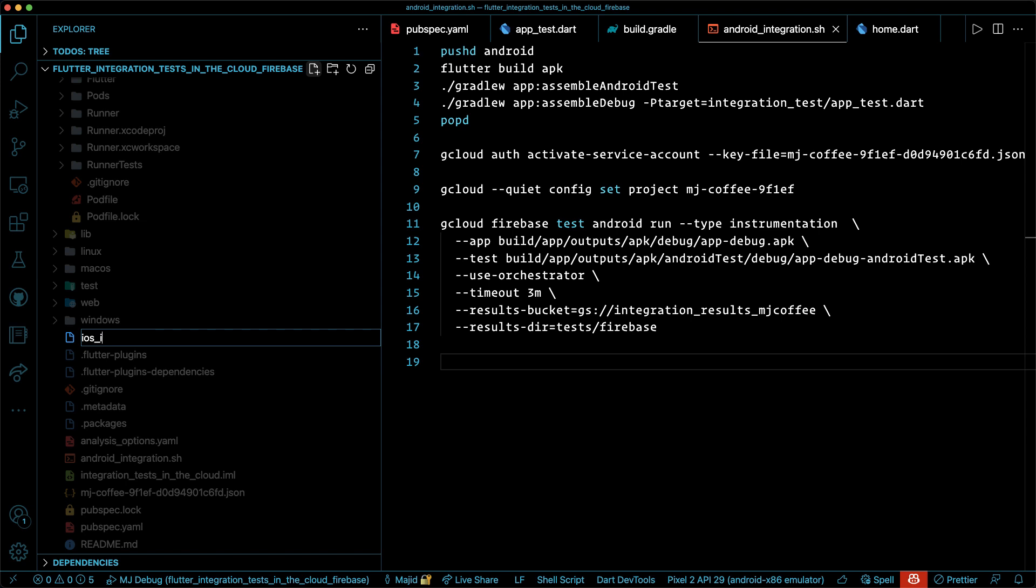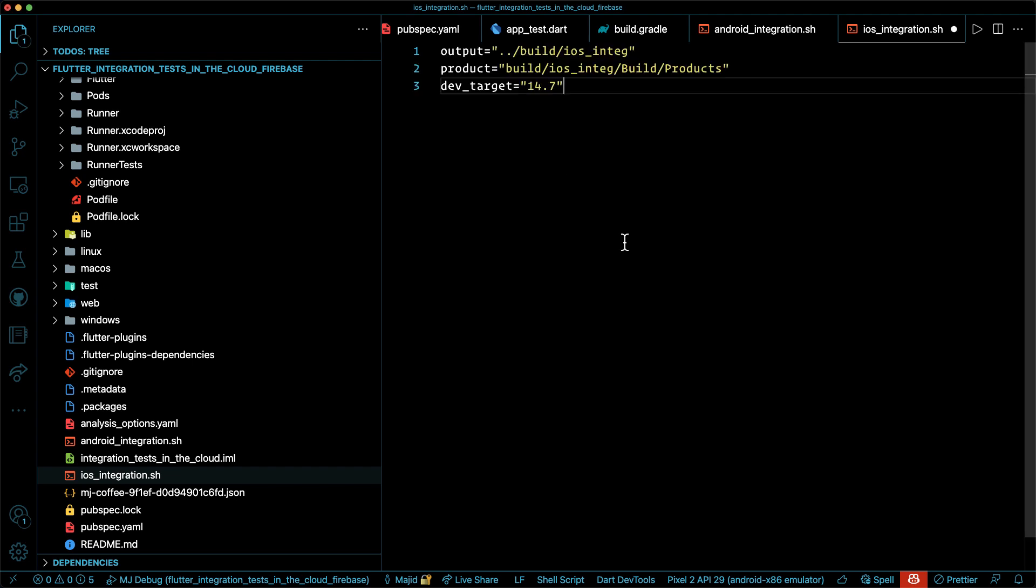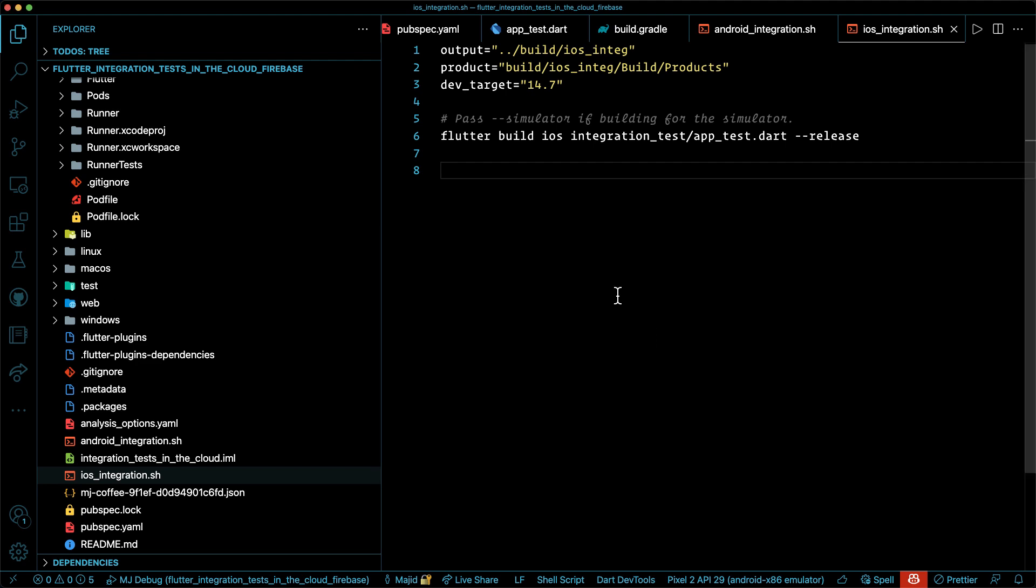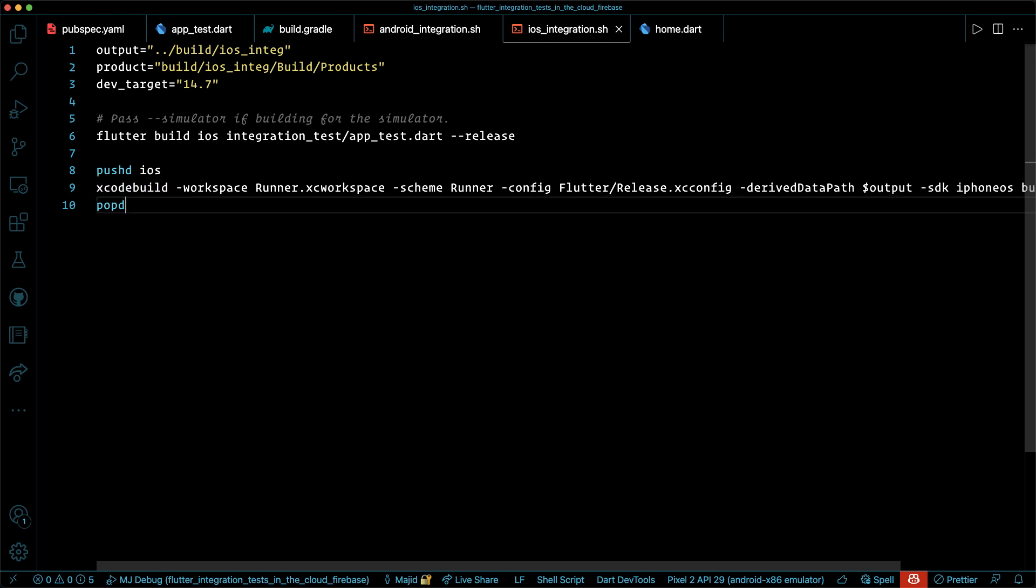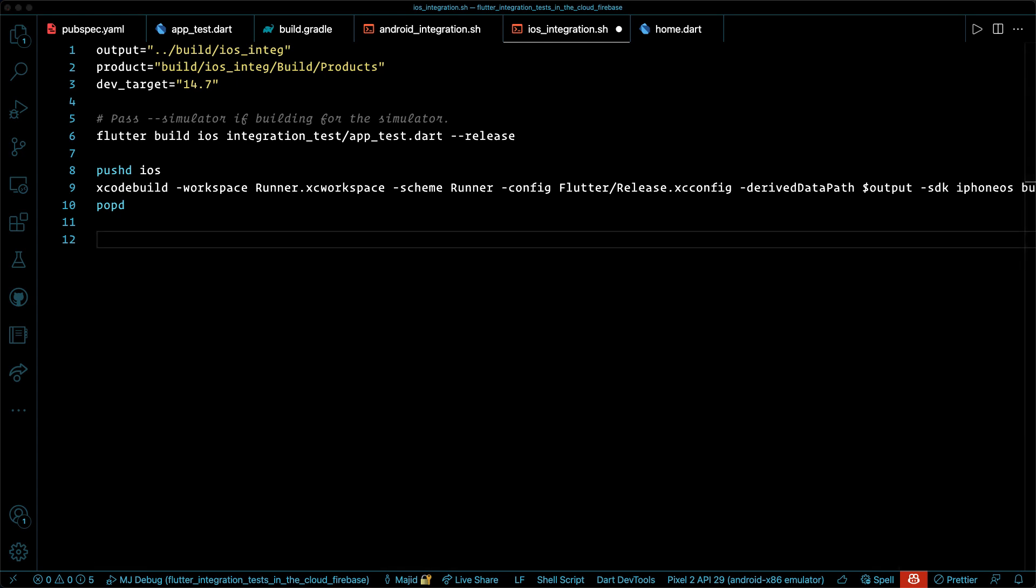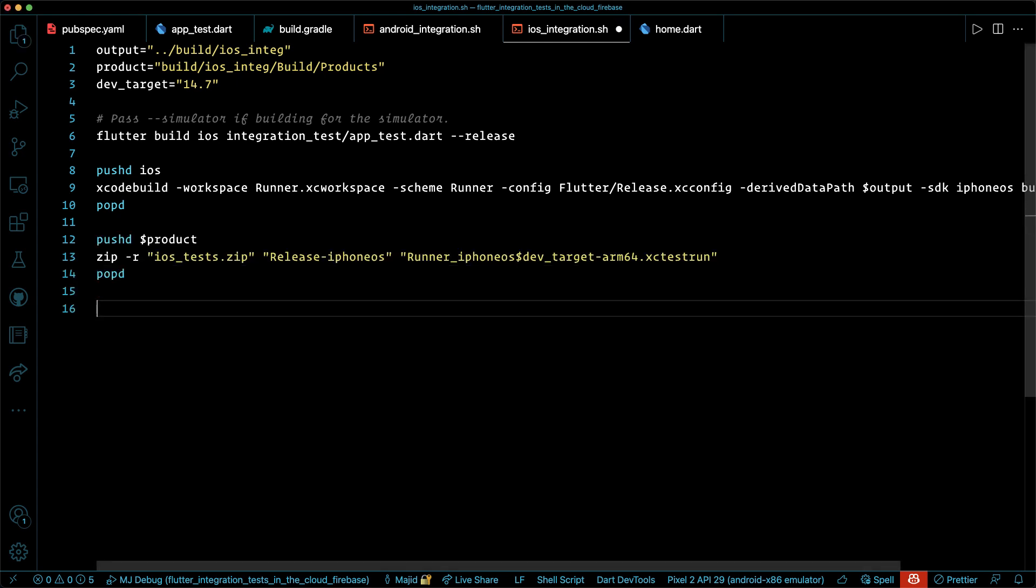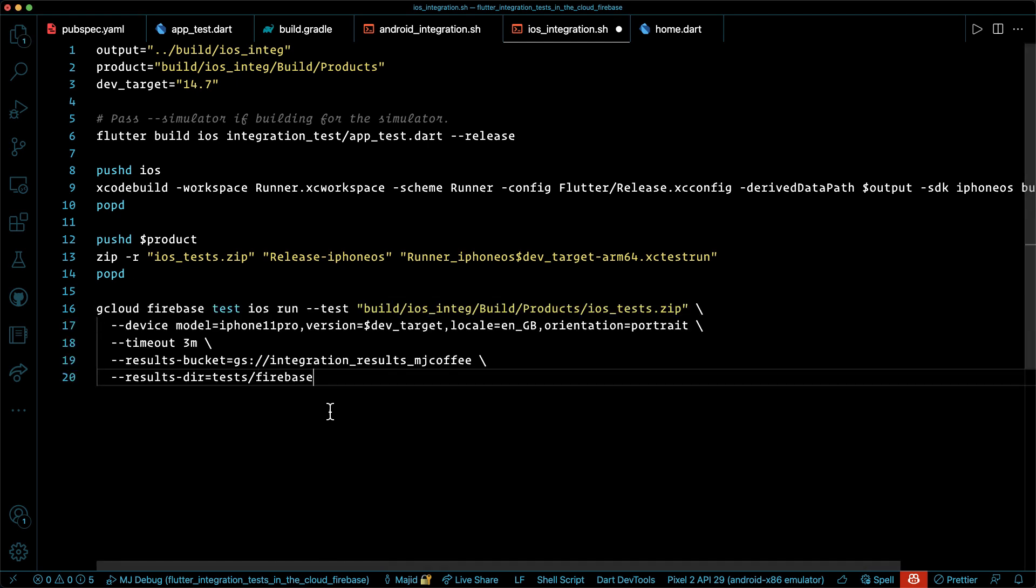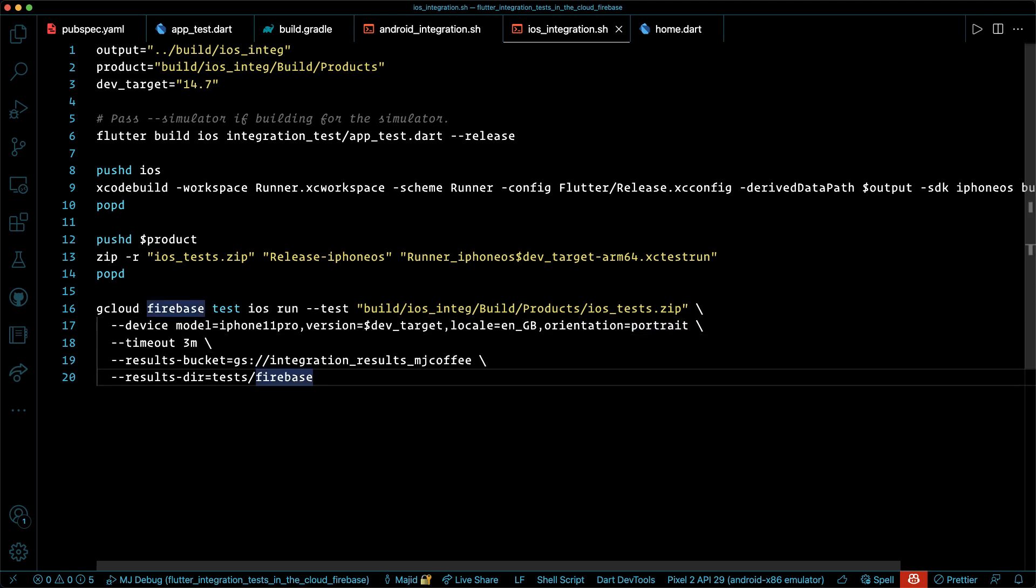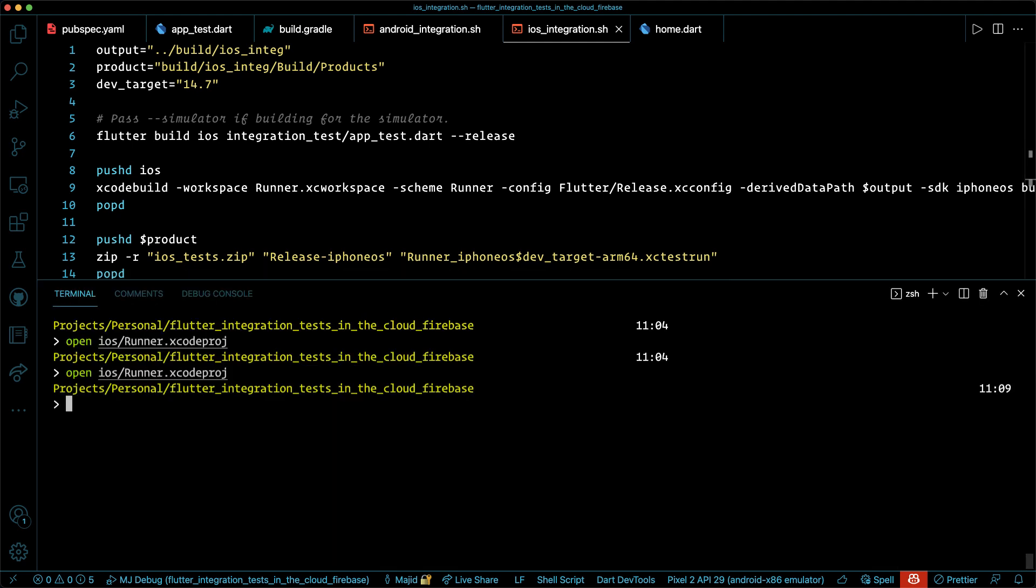Similar to Android, we're going to add our integration.sh file. In this file, we're going to define our variables, for example, dev target, which is 14.7. And then we will build our flutter iOS application. Once that's done, we need to make sure that we are running a Xcode build to build for a test. And then we are making sure that we are making our test zip file and ready to be uploaded to Firebase test lab. Similar to Android test, we're going to run a gcloud firebase test iOS and we will run our test the zip file that we created. We can also define our device models, targets and locates and etc. And definitely we can upload the result to our buckets.